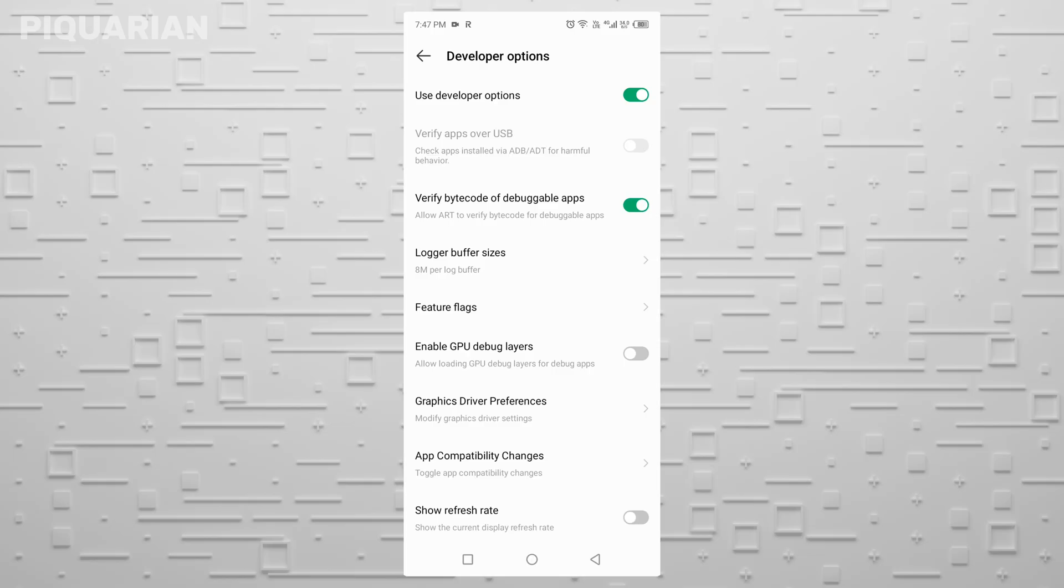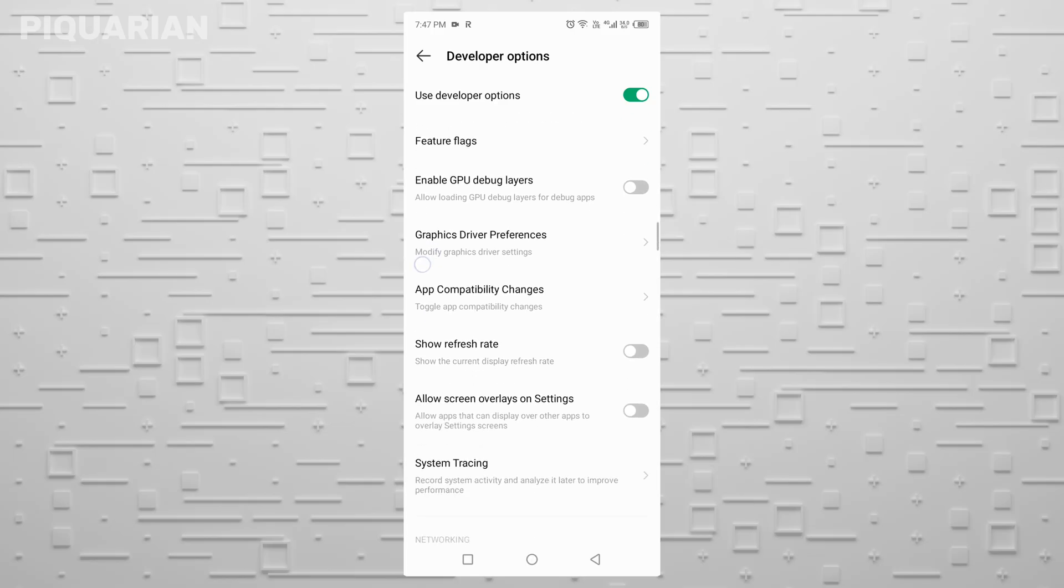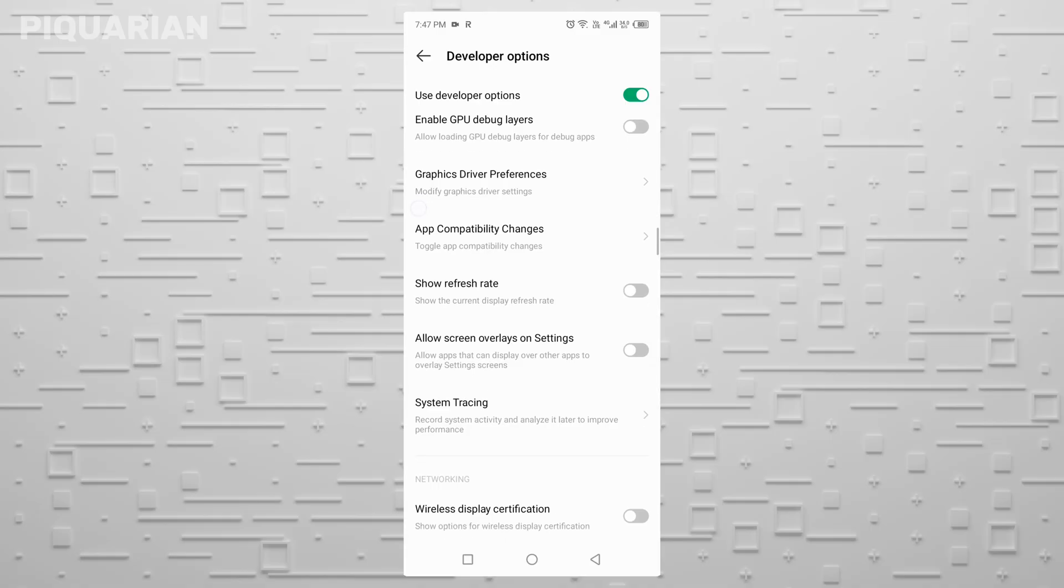System tracing. System tracing is like your phone's black box. It records detailed data about every single app, process, and tap. Again, great for engineers, awful for battery, and potentially sketchy when it comes to privacy.